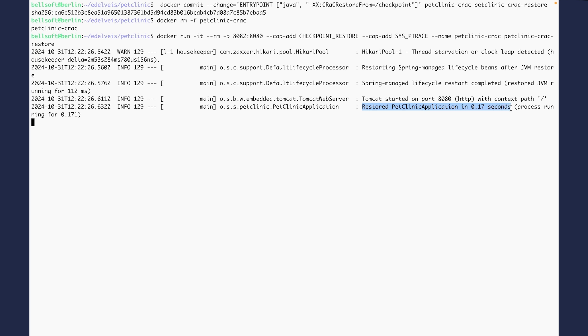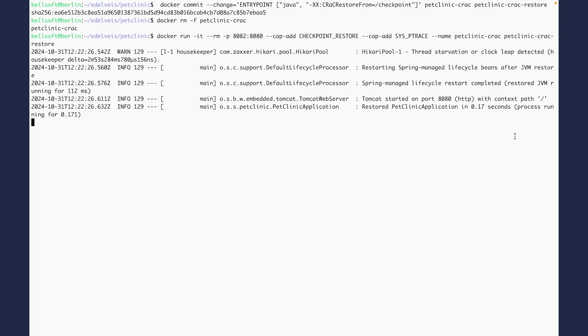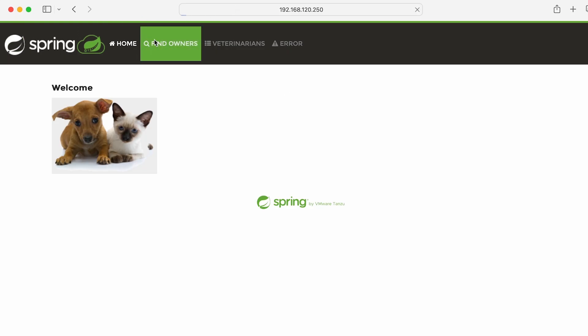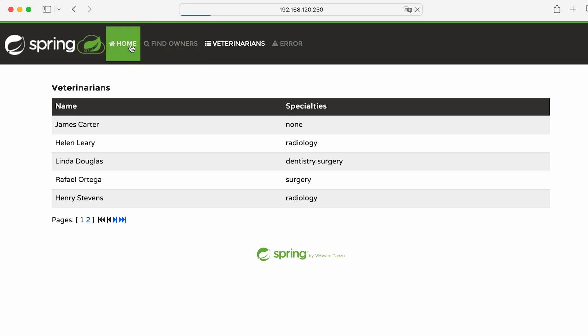It is also possible to start other PetClinic instances in separate containers. Just use another port on the host system and another container name. To verify that the application is working correctly, let's open it in the browser. As you can see, the application is running just fine.